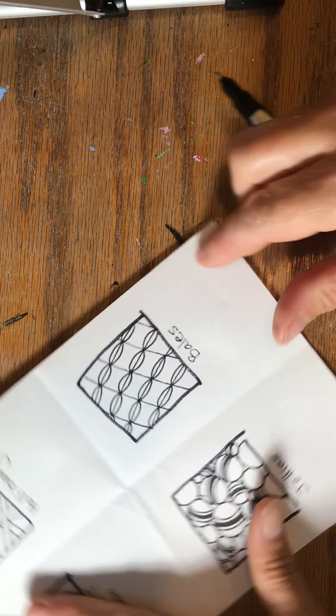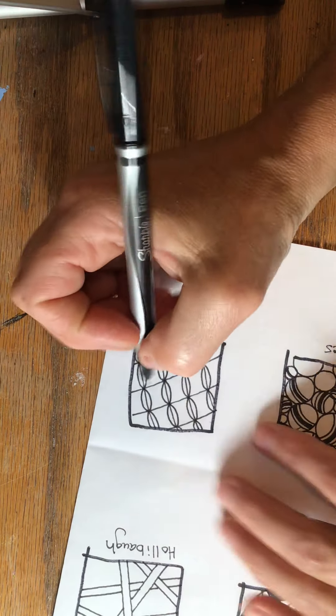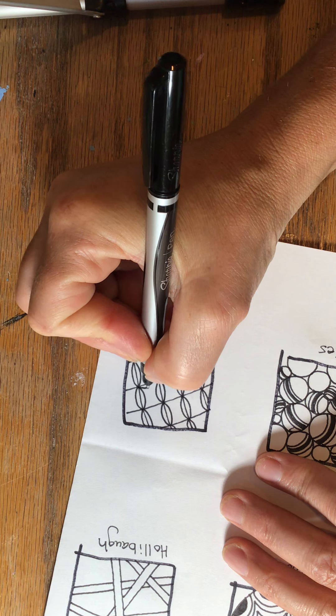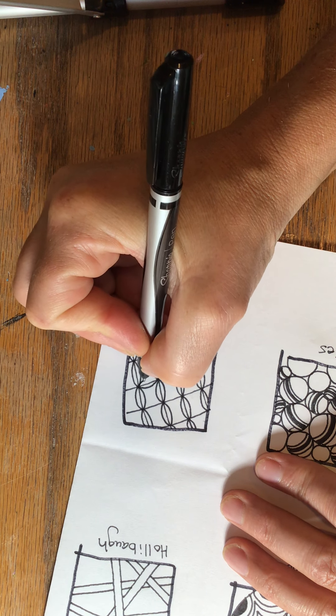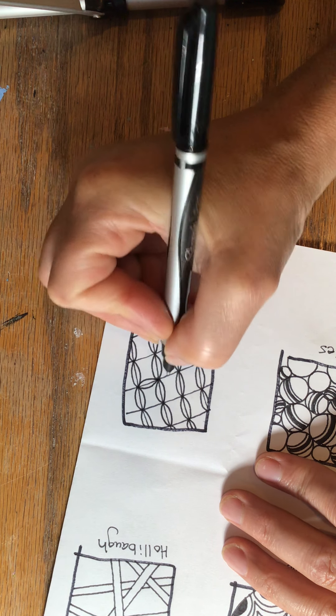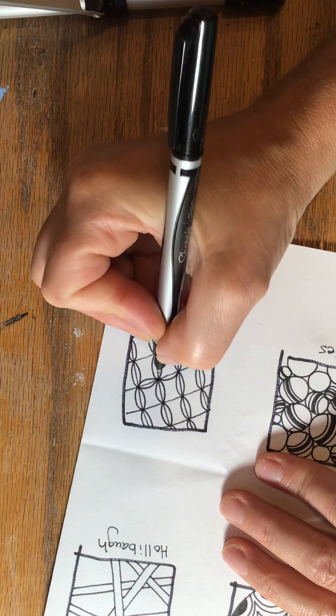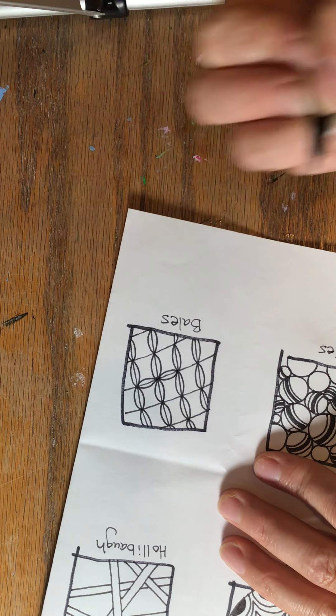Now I'm going to turn my paper and do the exact same thing again, going from intersection to intersection. One side and the other side.